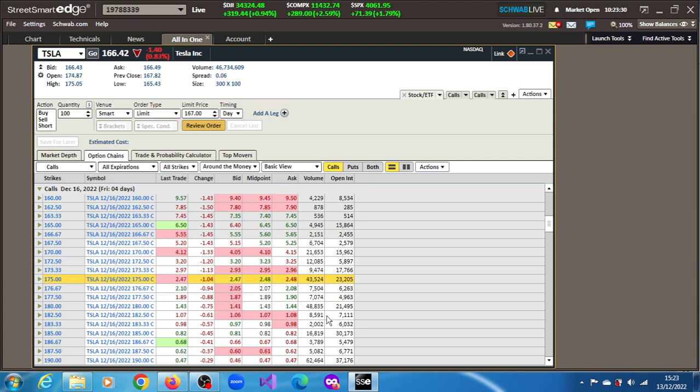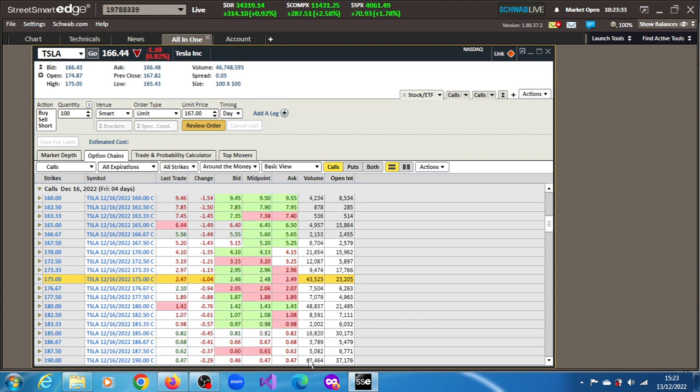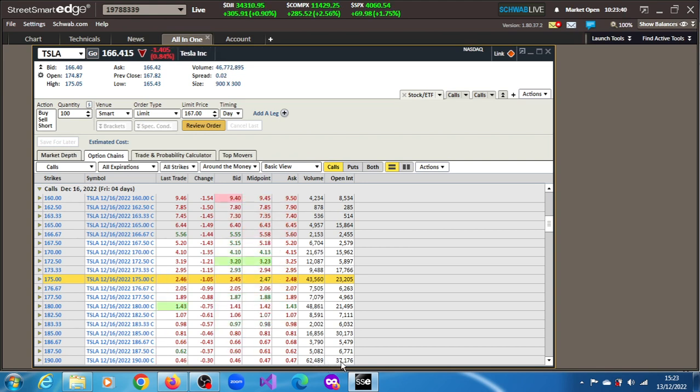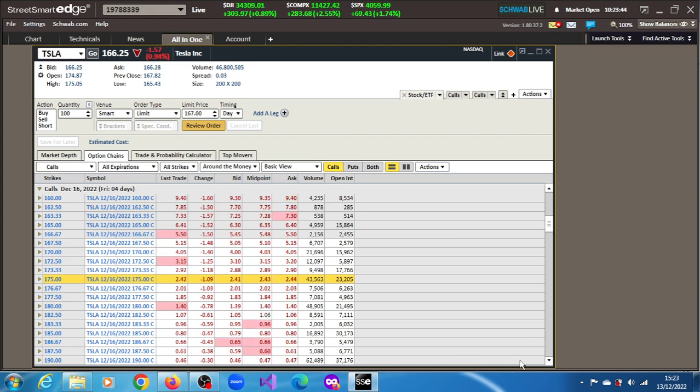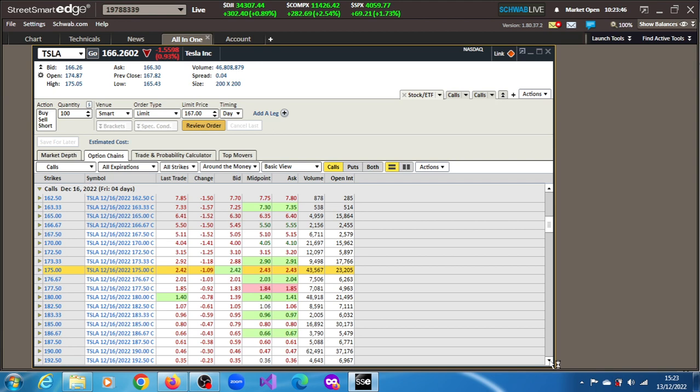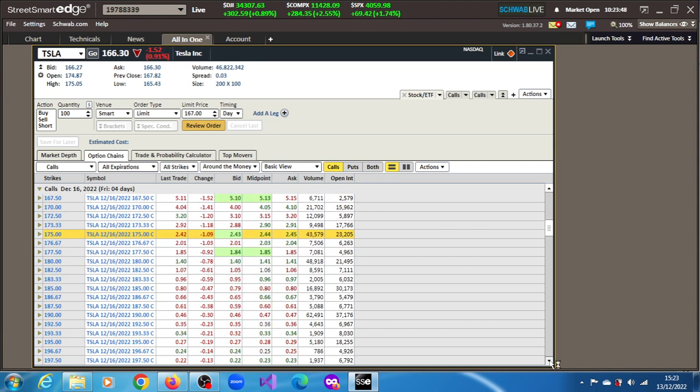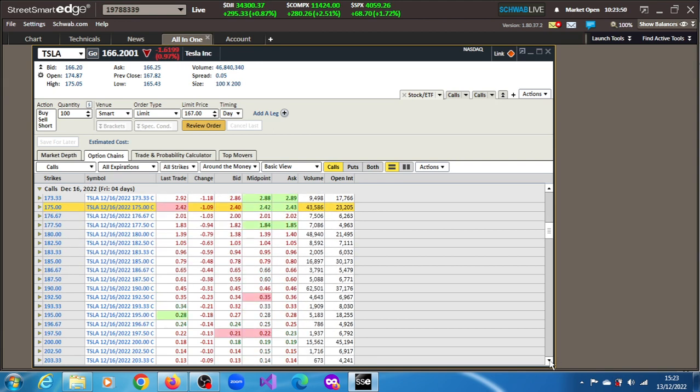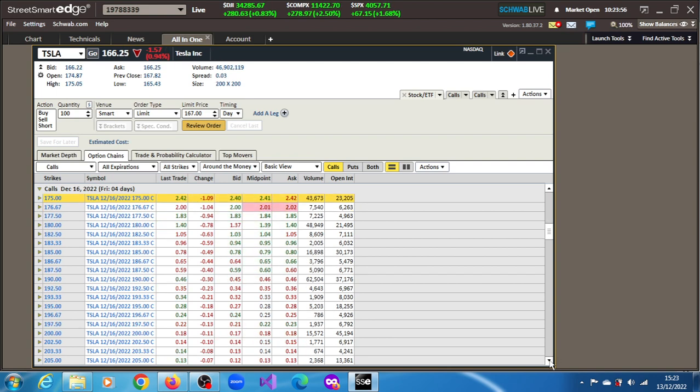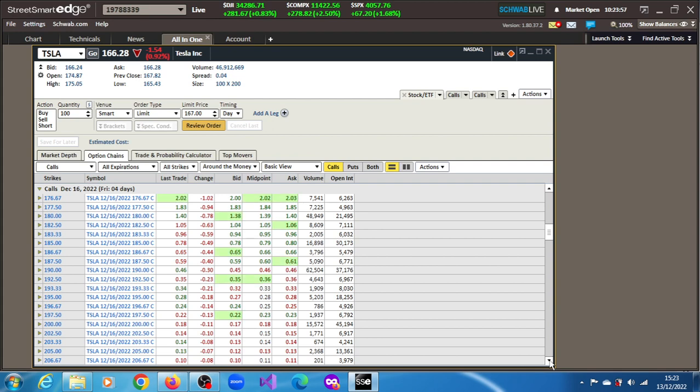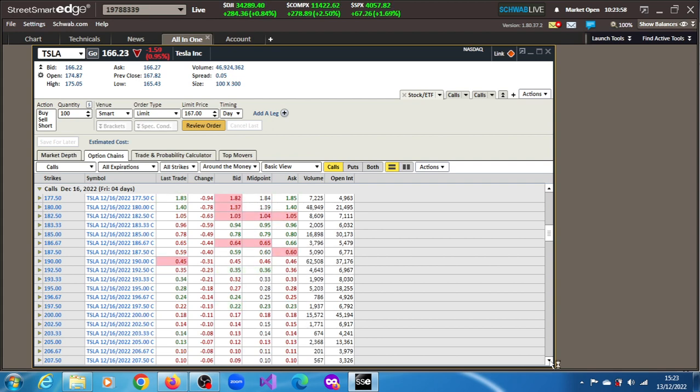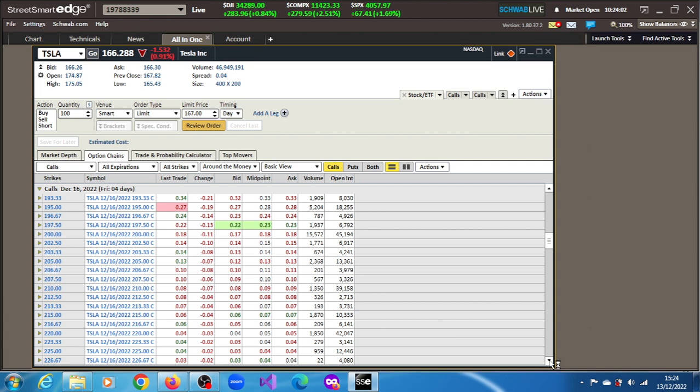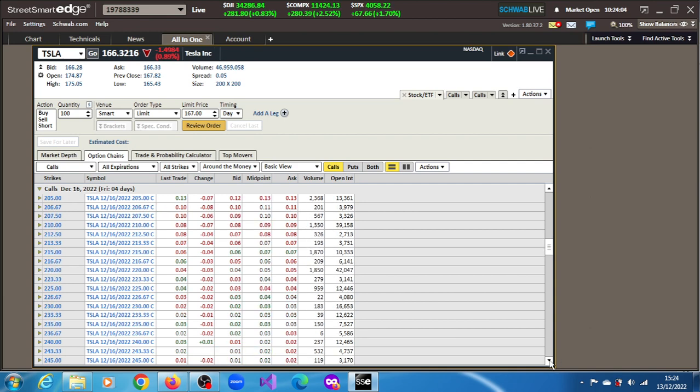The $190 strike has this huge volume of 62,000. The 190 actually has the most amount of volume, most amount of open interest. That's definitely the case. They are pricing a move, expecting a move to $190. These will expire this Friday.